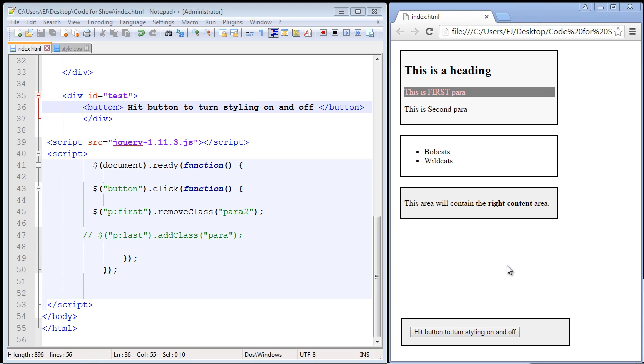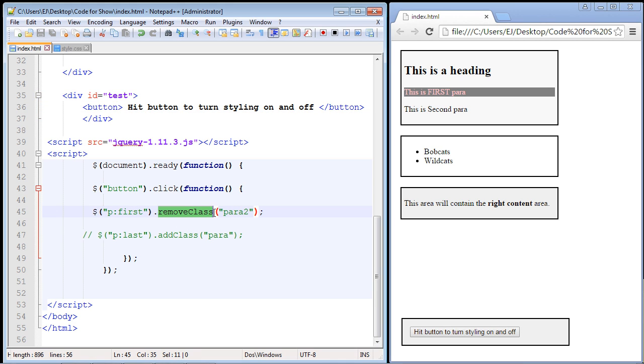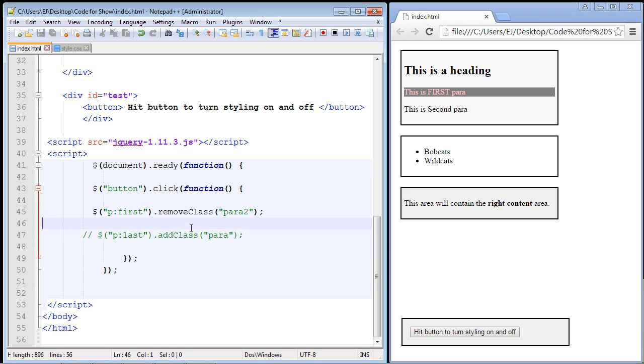In the last video, we talked about the remove class method and the add class method. And I mentioned at the end of the video, there is actually a method that is provided by jQuery that combines both of these methods.